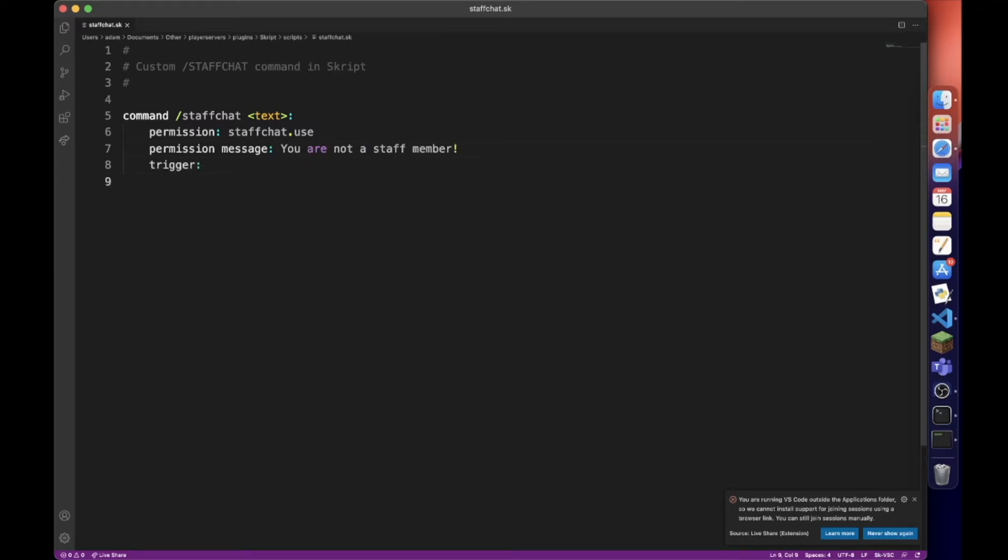So now you want to send whatever message they've put in here to all the players that can see the staff chat.